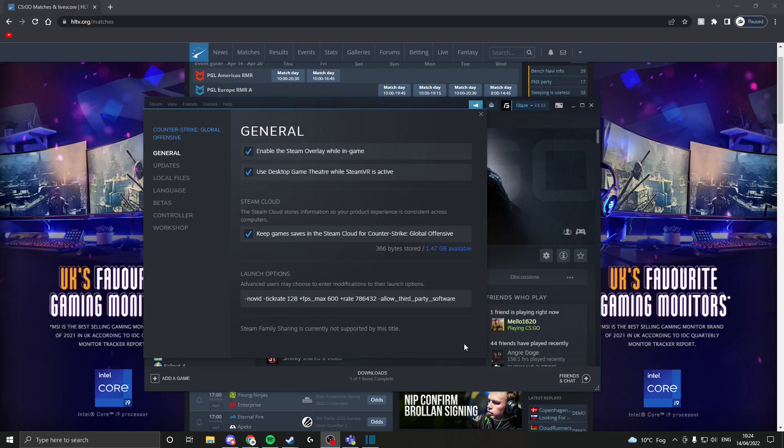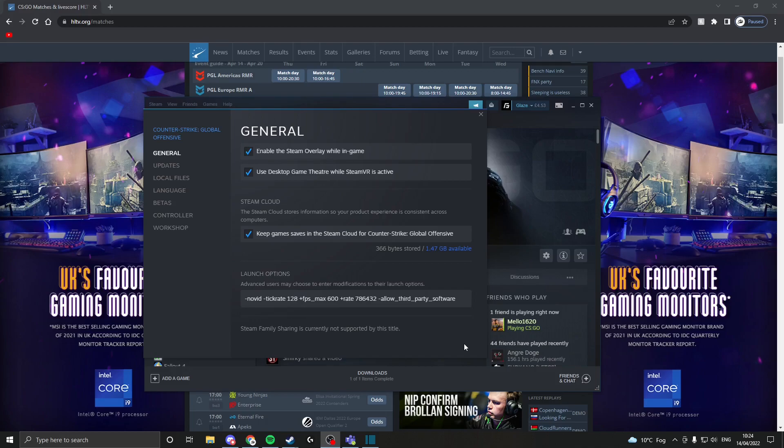Now moving on to rate 786432. Quite a lot of people might not even know this, but this is the ideal rate that Valve put into the game about three years ago. I suggest you just use that.